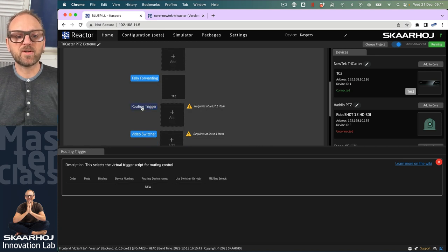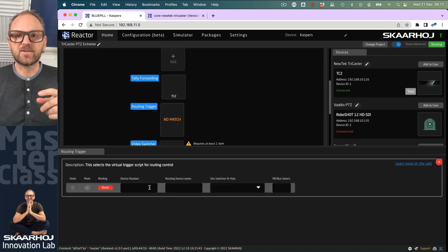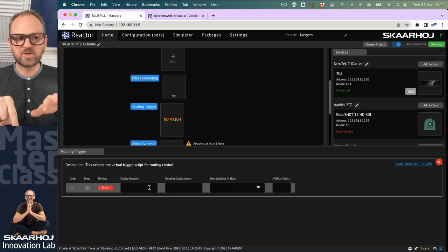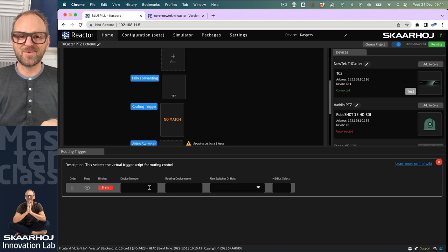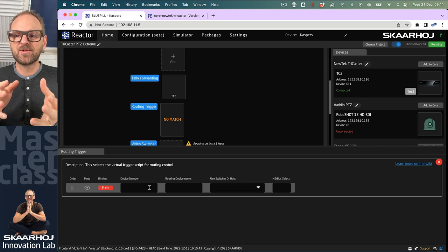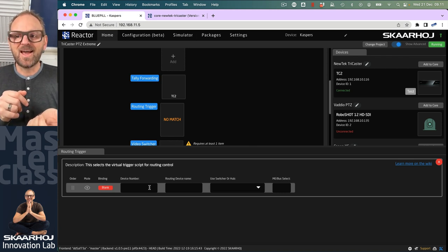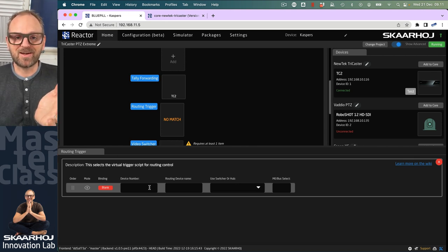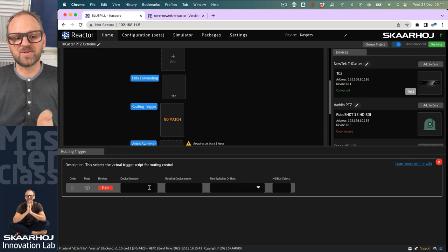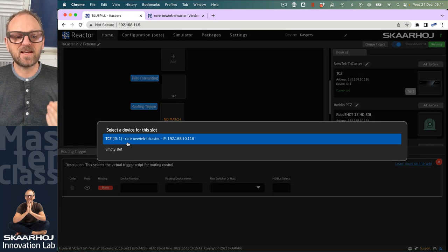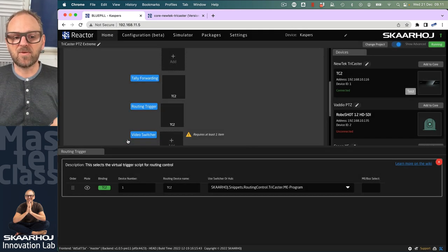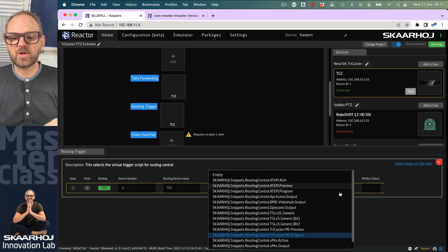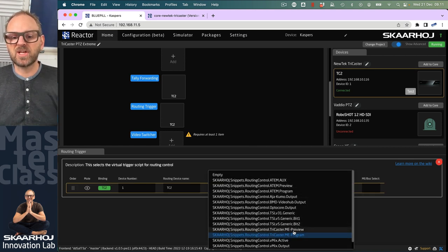Then we move to routing trigger. In routing trigger, it's the opposite. When I press that button, I don't just want to select my camera for joystick operation—I also want to bring that source up on a monitor. Let's say we use one of the MEs on the TriCaster as an auxiliary bus. Since we have the TriCaster, we'll use that once again. We could pick which auxiliary.